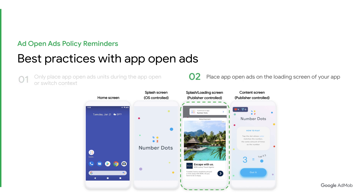Second, you should only place the AppOpenAds on your app's loading screen. Please note that if you have two types of loading experiences — AppOpen and AppSwitch — you may have to implement AppOpenAds differently for each loading experience. In addition, if you do not have a loading screen as part of your AppOpen or AppSwitch experience, you may show an AppOpenAd immediately upon AppOpen or Switch.